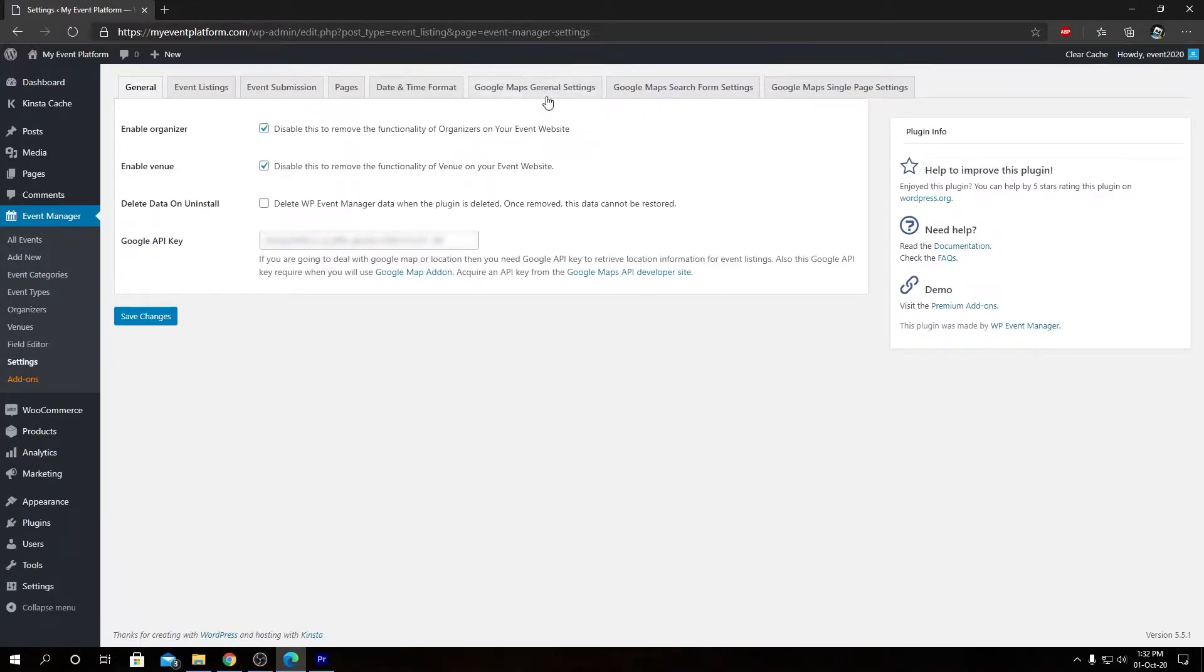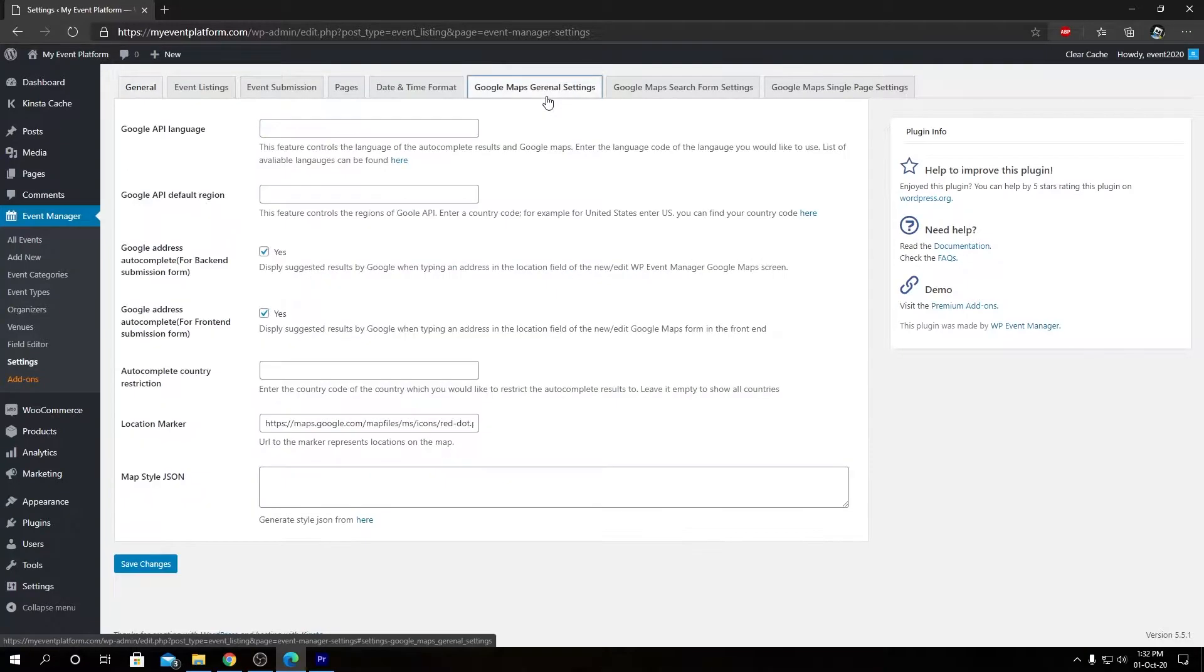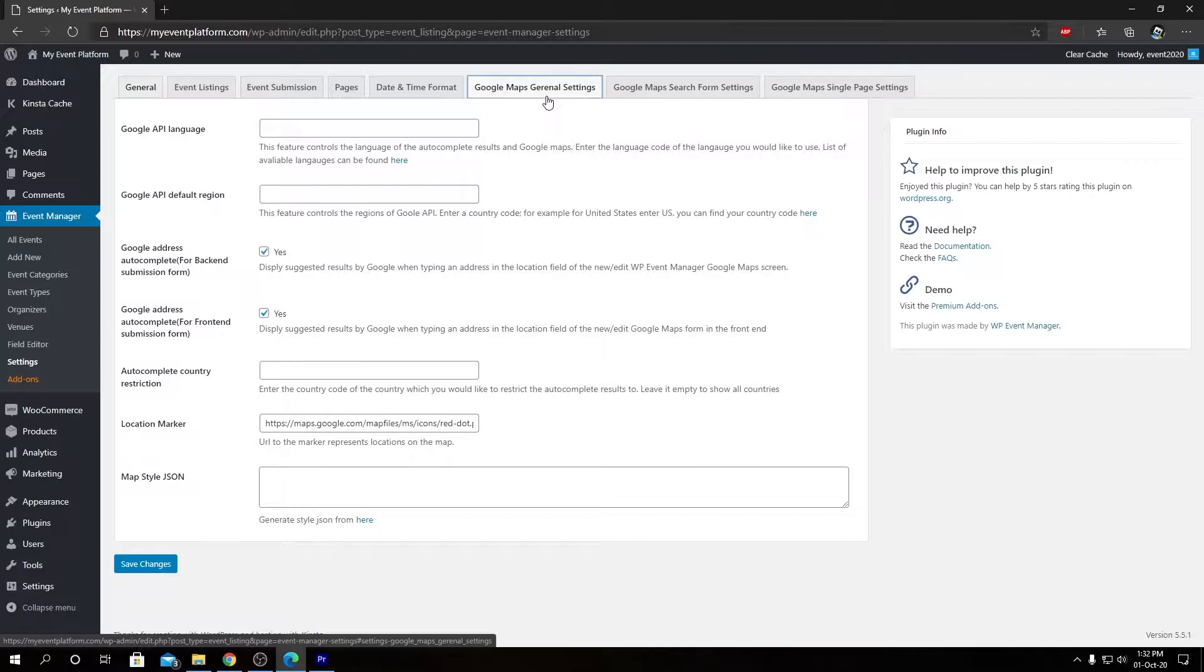From here we need to switch to the Google Maps general settings tab. We have a total of seven configurable options over here that we can tweak or modify. I will explain each setting, what it does, and what effect it brings to the website in detail.